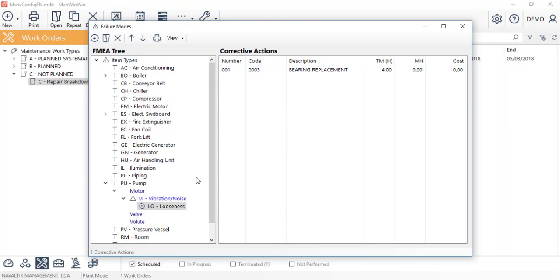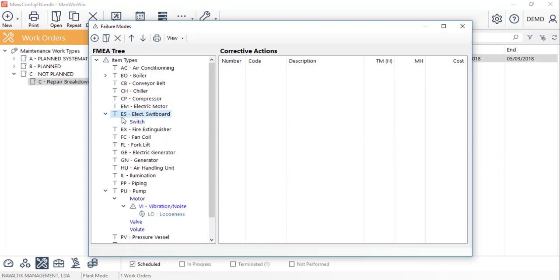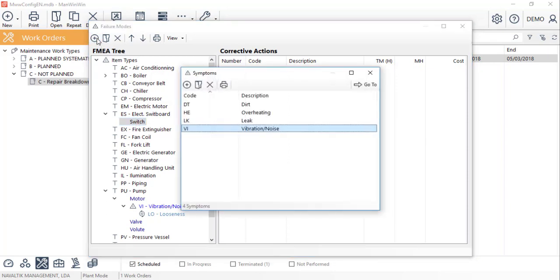We can also build this tree manually in this window. For example, for the electrical switchboard and for the component switch, we'll add a possible symptom on the new button and again on the new button, a possible cause of failure.